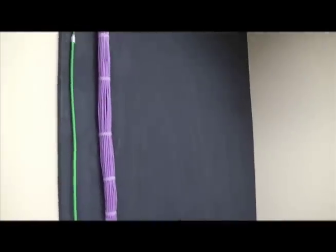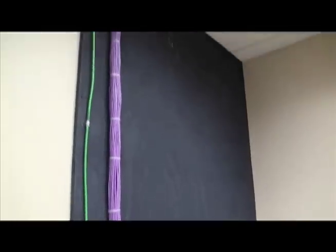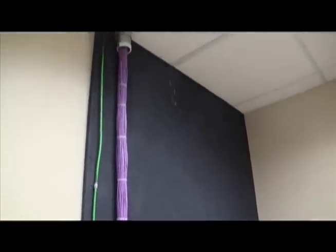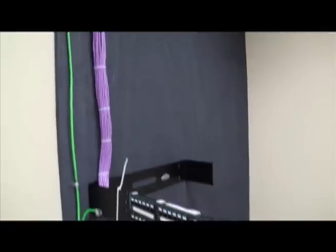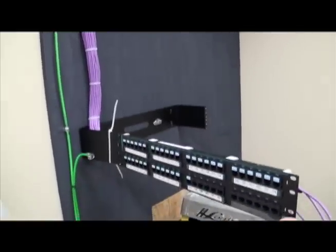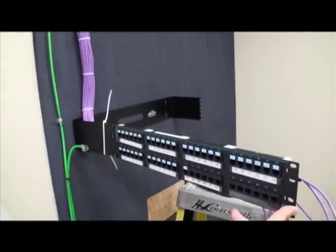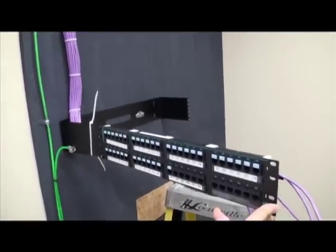And that's the end of that. Terminating a wall mount patch panel. 48 port, 24 port. Bye.